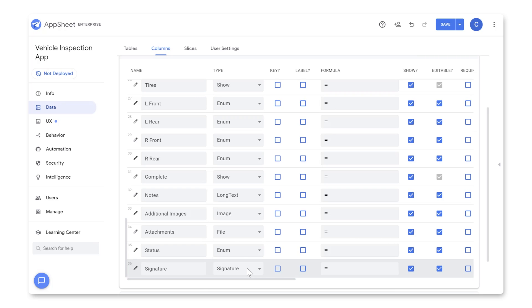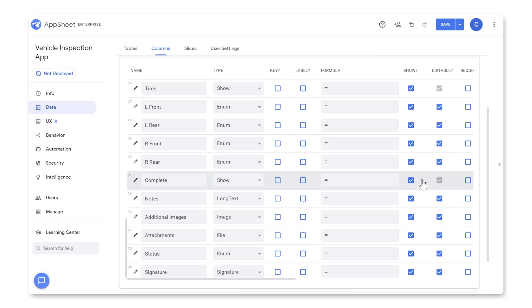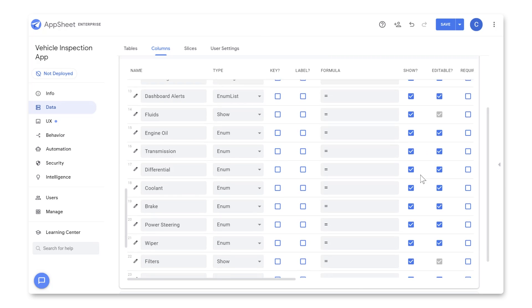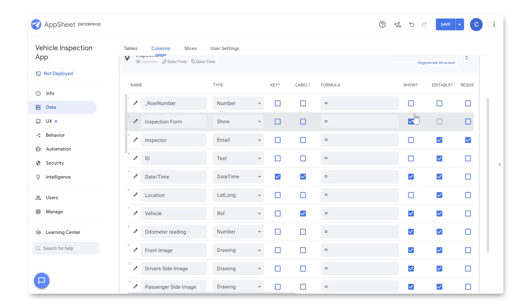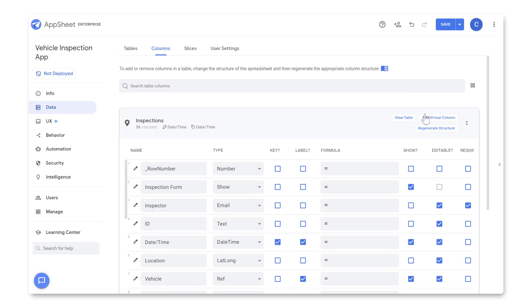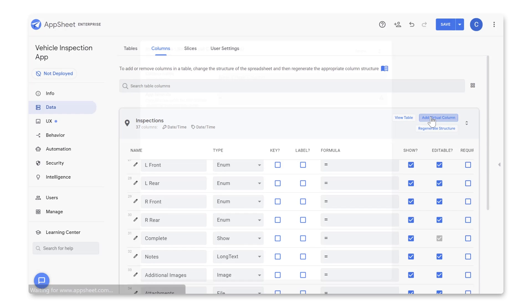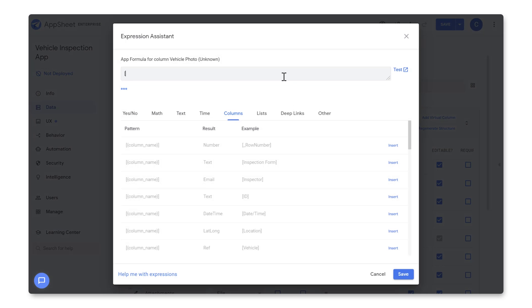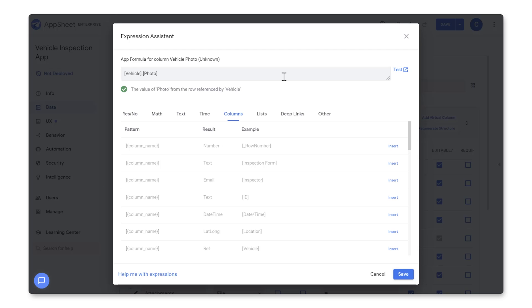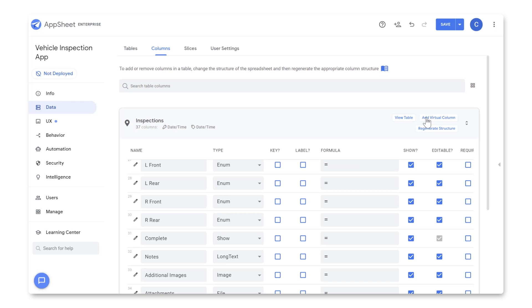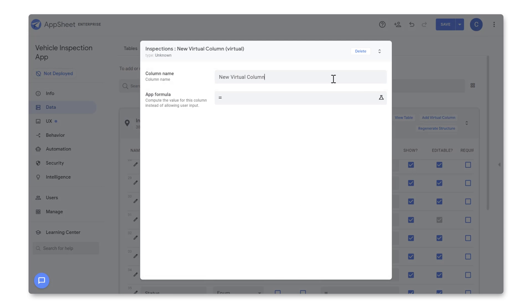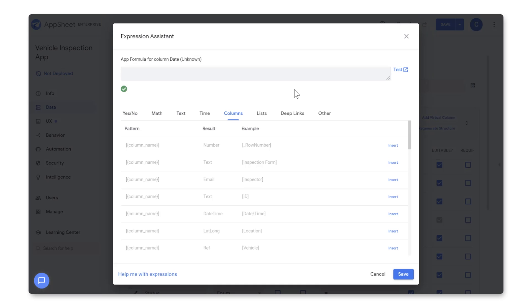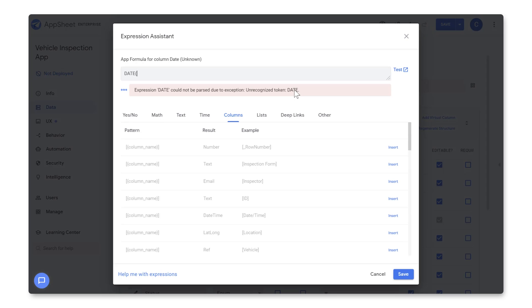Next, let's create two additional virtual columns. A virtual column is a column that shows up within the AppSheet Editor, and not on your spreadsheet. Scroll to the top, and click on Add Virtual Column. We'll call the first column Vehicle Photo, and use this formula: Vehicle.Photo, each word in brackets, which is essentially telling AppSheet to pull the photo of your vehicles from the Vehicles table. The second column, let's call it Date, and use the formula Date, and within brackets, Date slash Time.